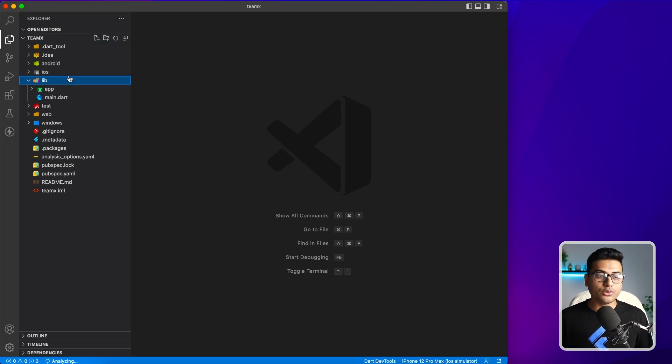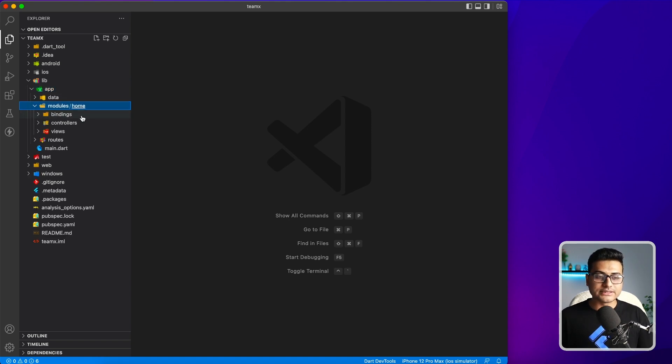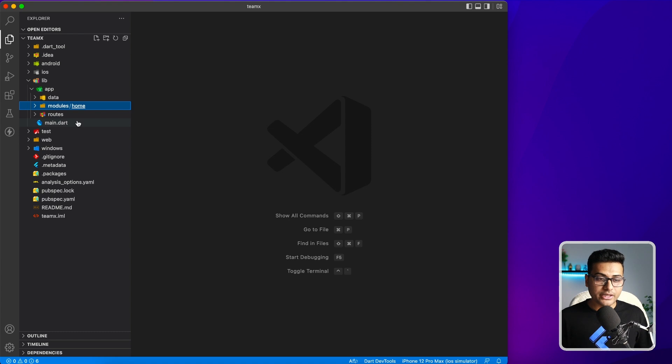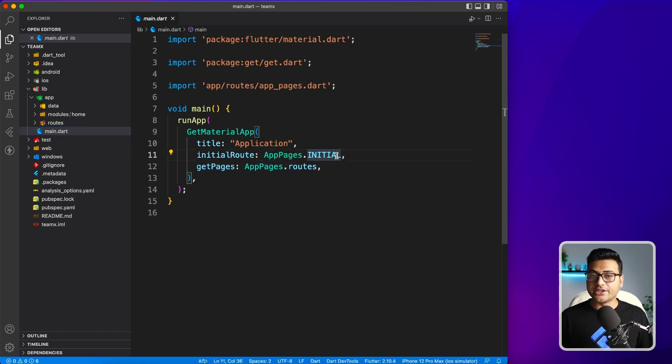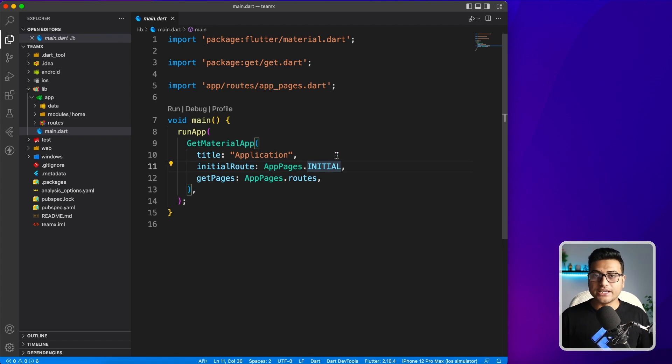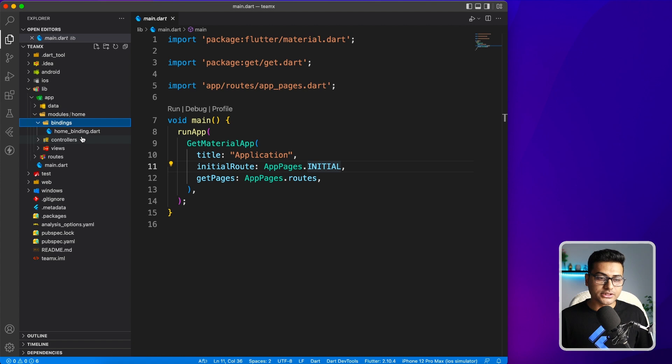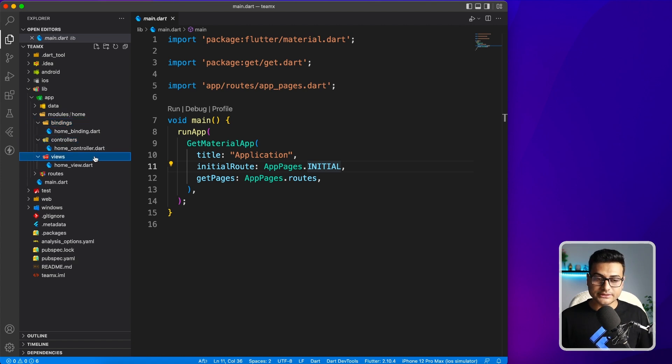If you look inside the lib folder, you're going to have all the routes set up for you so you can start immediately. If you see the main file, all the pages are set, the initial directory and everything is up and running. You just have to run the application and your initial page will be set up with all those bindings, controllers and views in place.